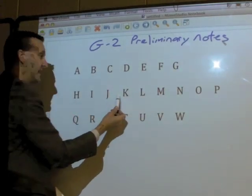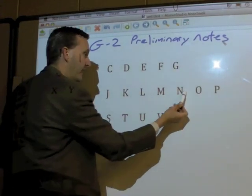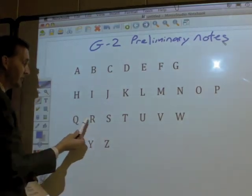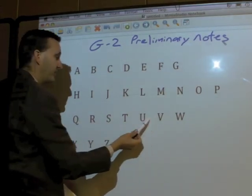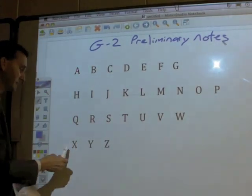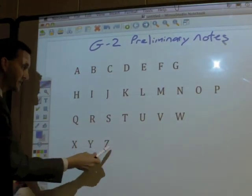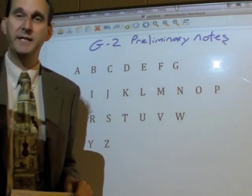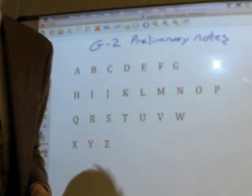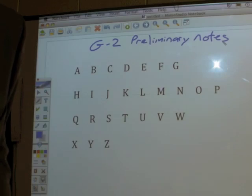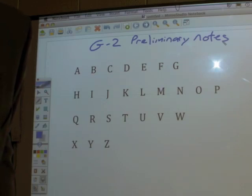...second line: H, I, J, K, L, M, N, O, P. Third line: Q, R, S, T, U, V. W. And the last line: X, Y, Z. I'll give you a minute or two to work on that, and then we'll go on from there.